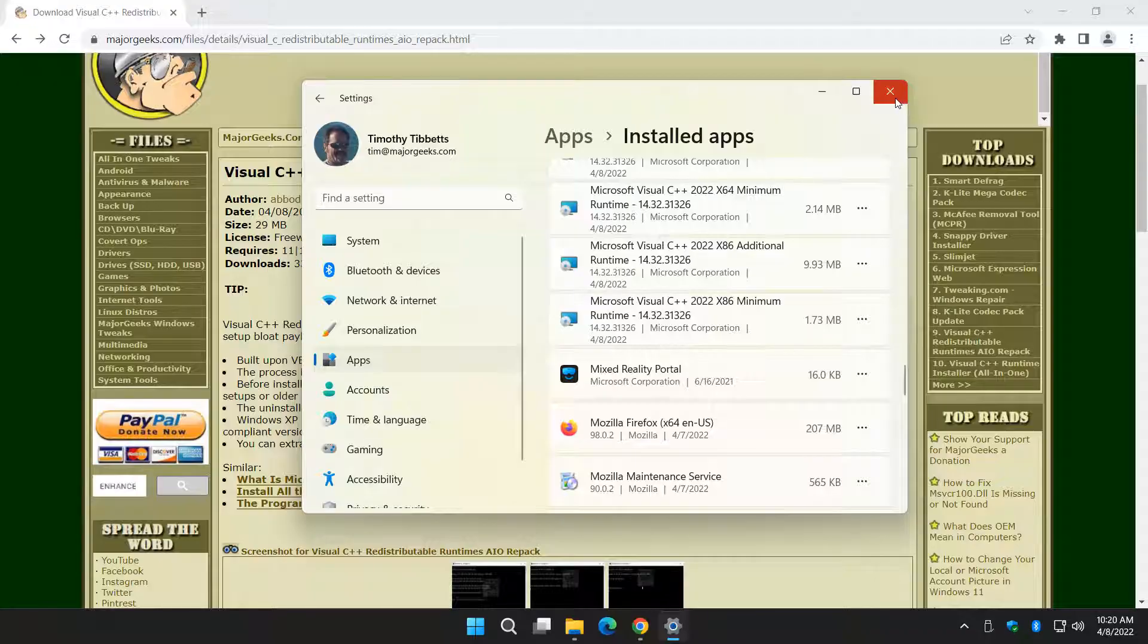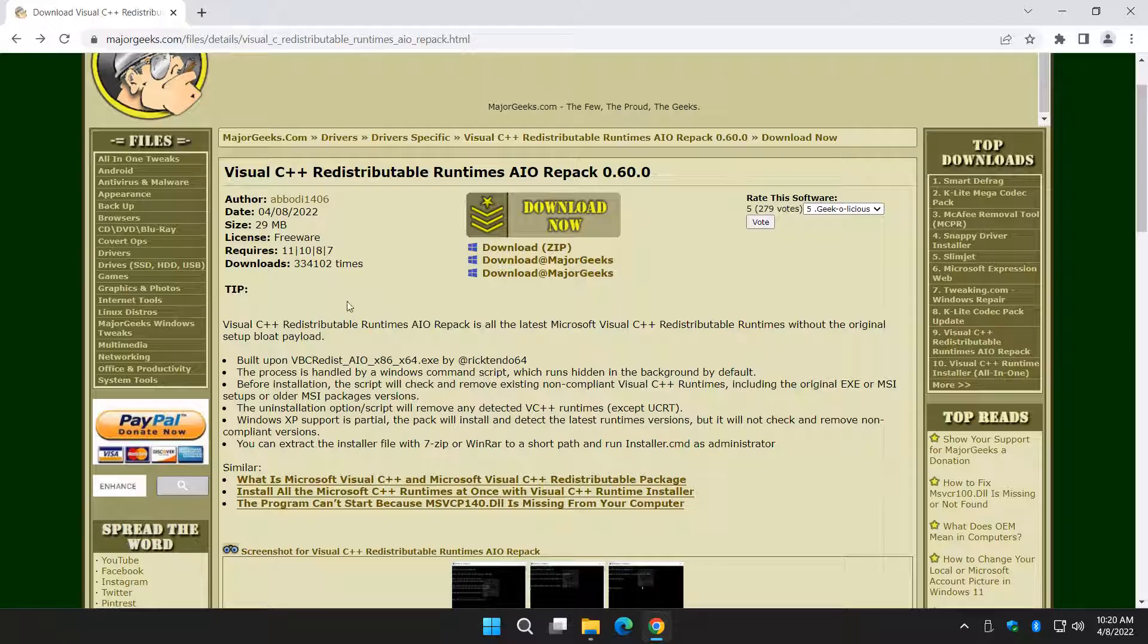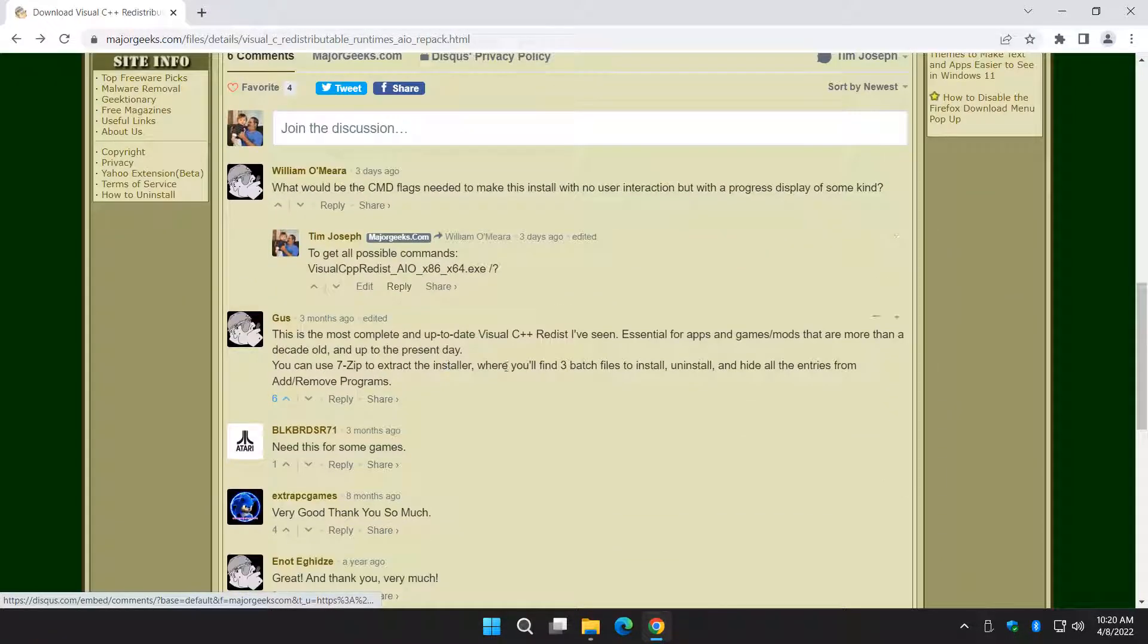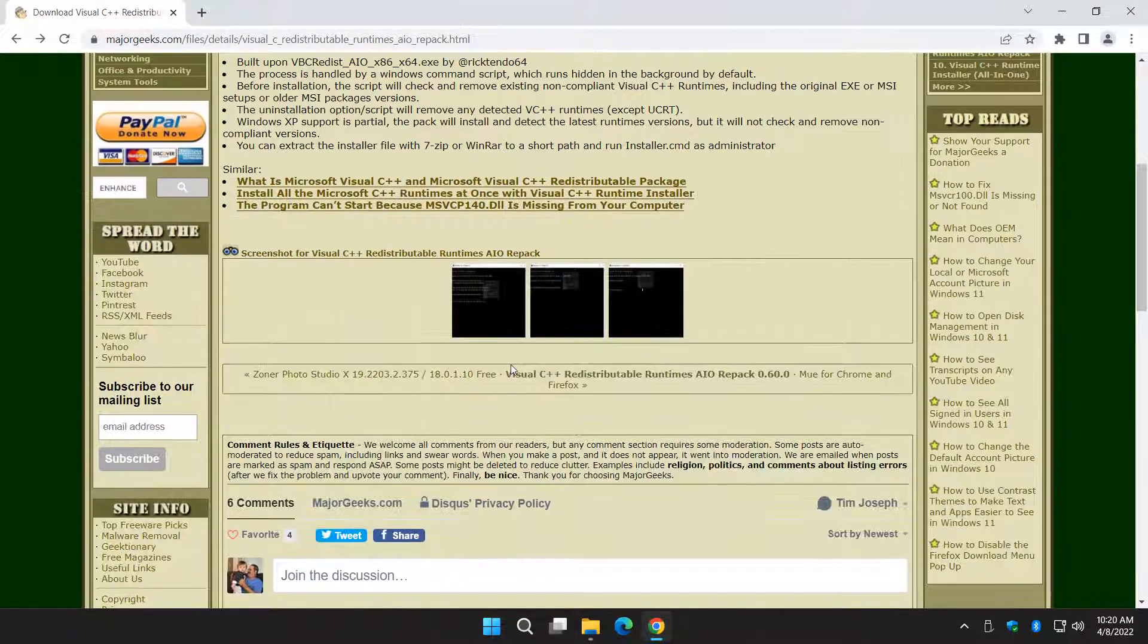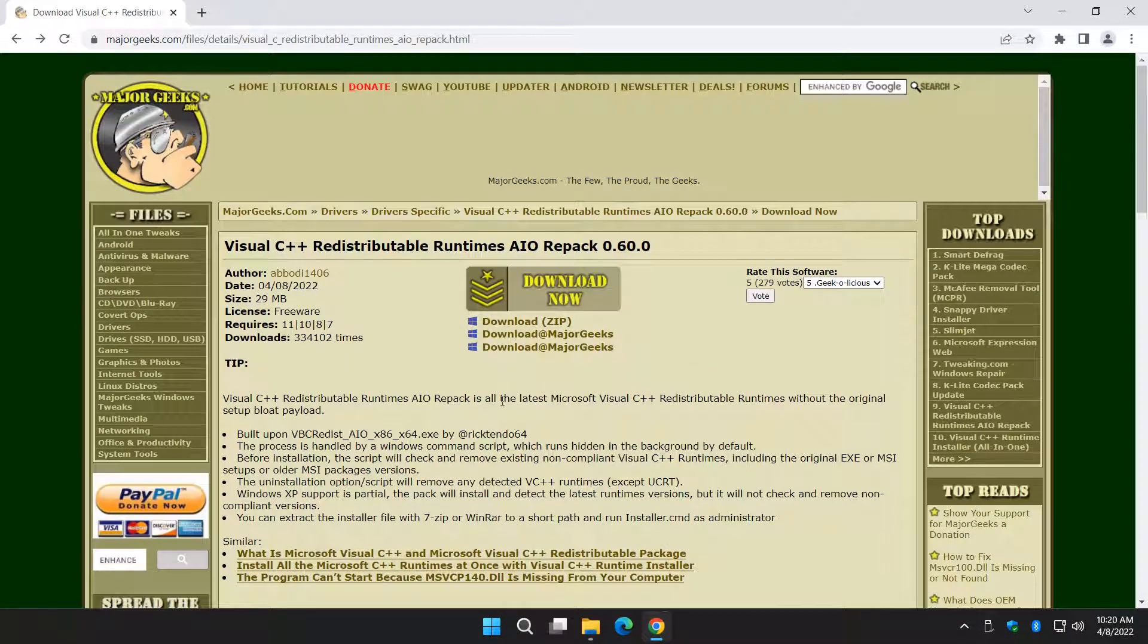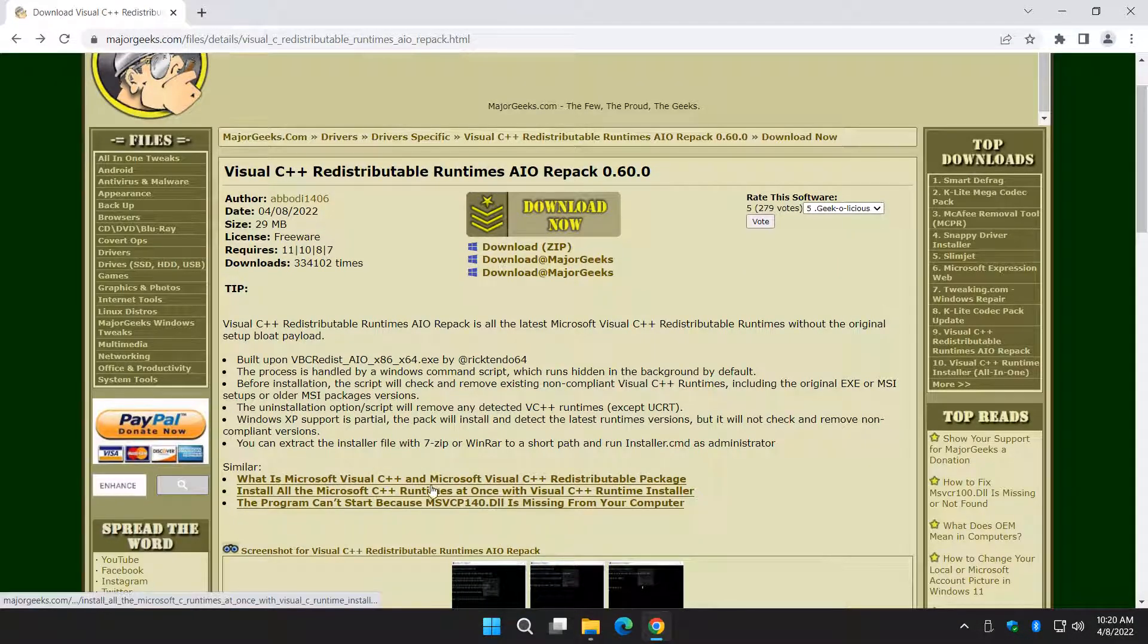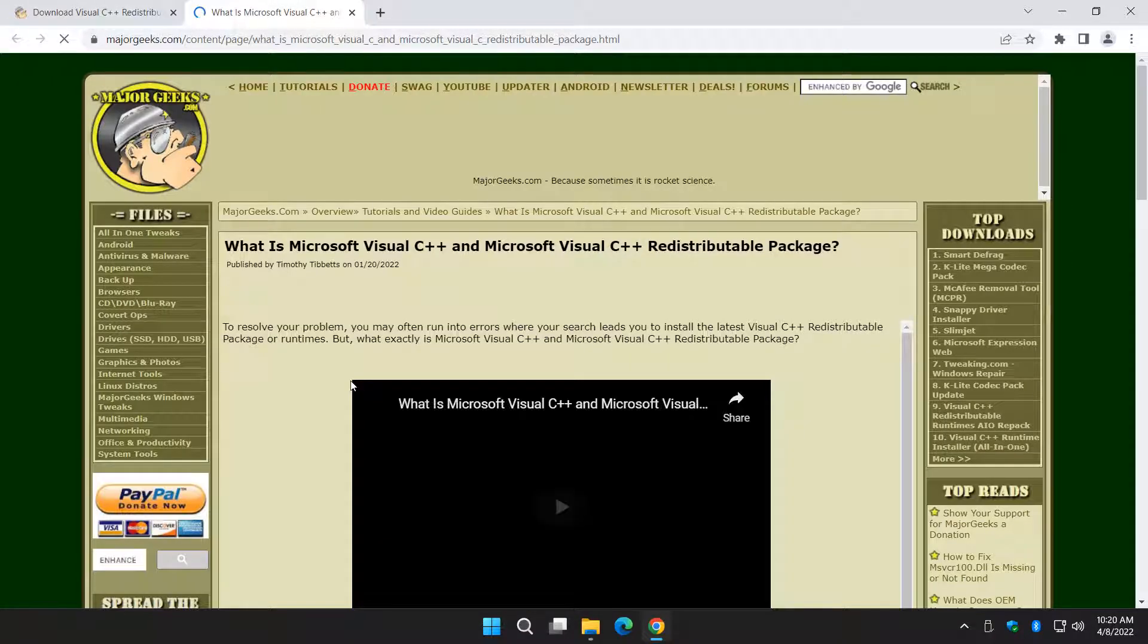This has you covered. Whatever runtime you need, whatever program won't run because it's missing the Visual Basic runtimes, there's a 99% chance this will run it. If you don't believe me, check out the comments. It's really good.